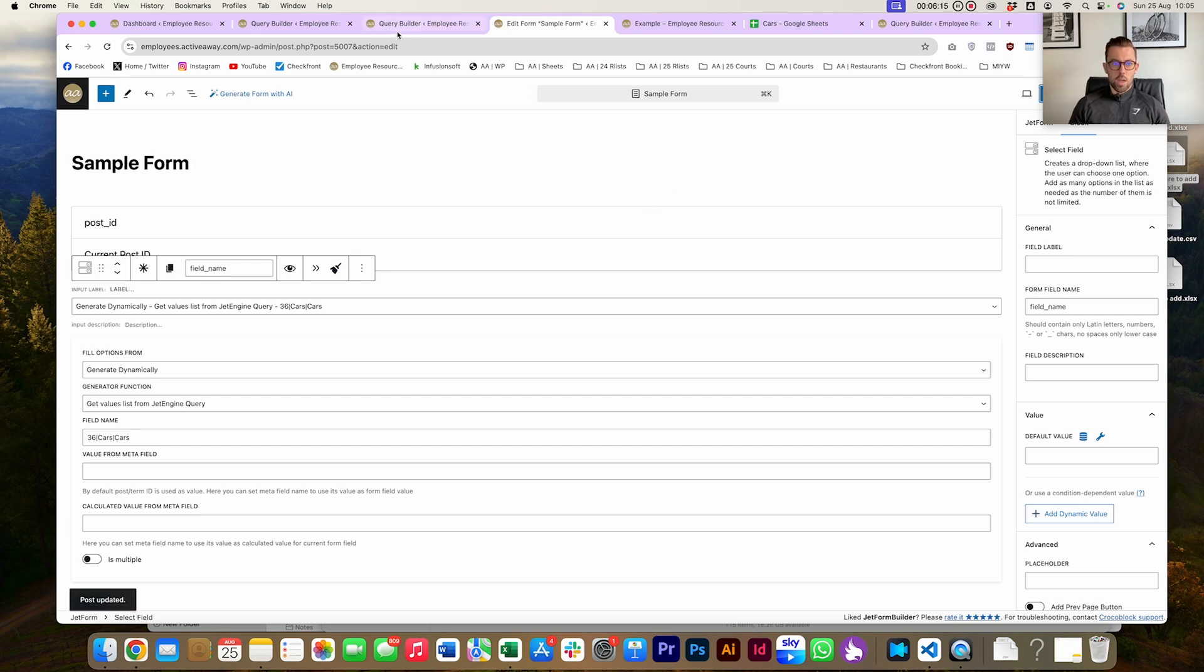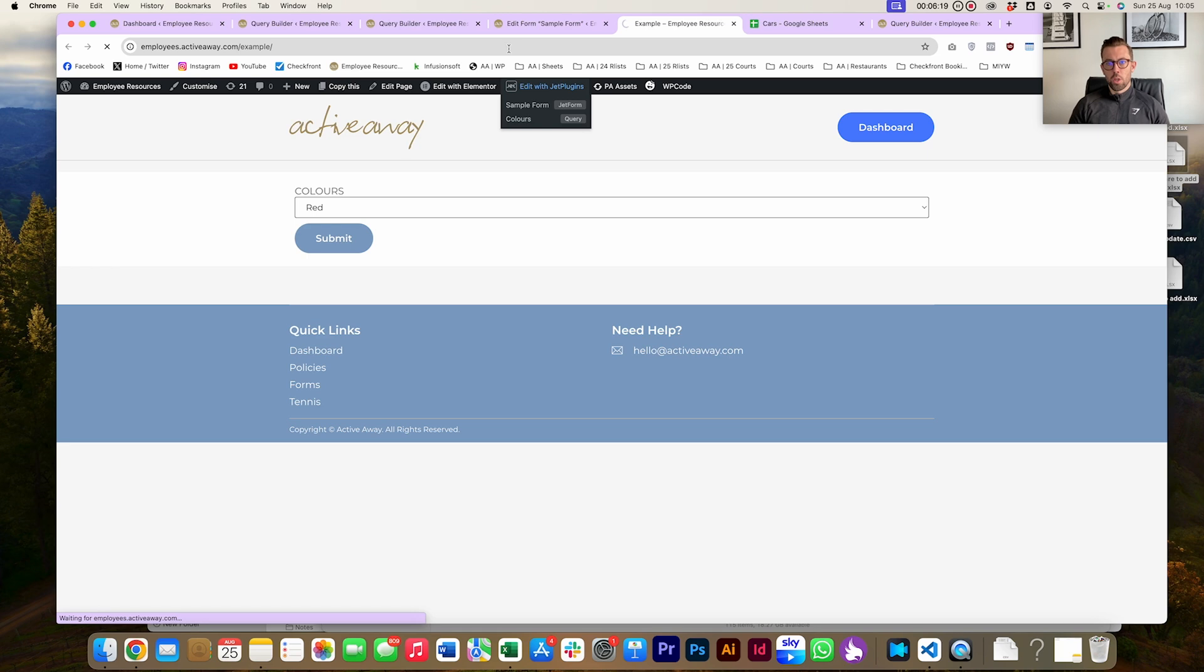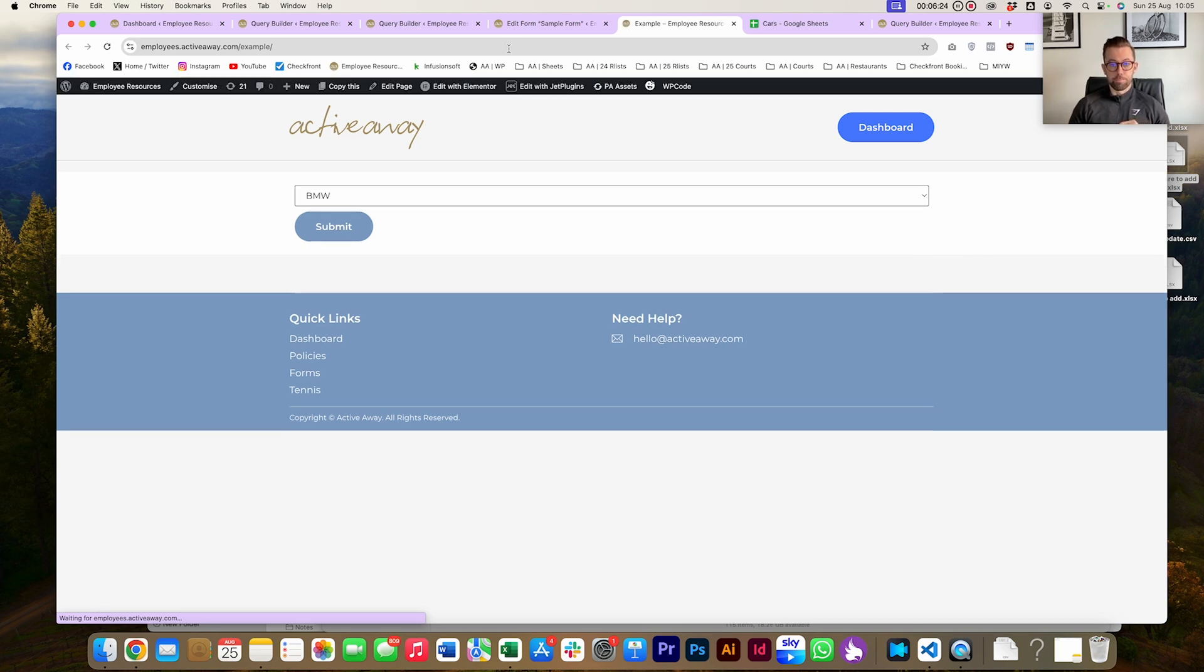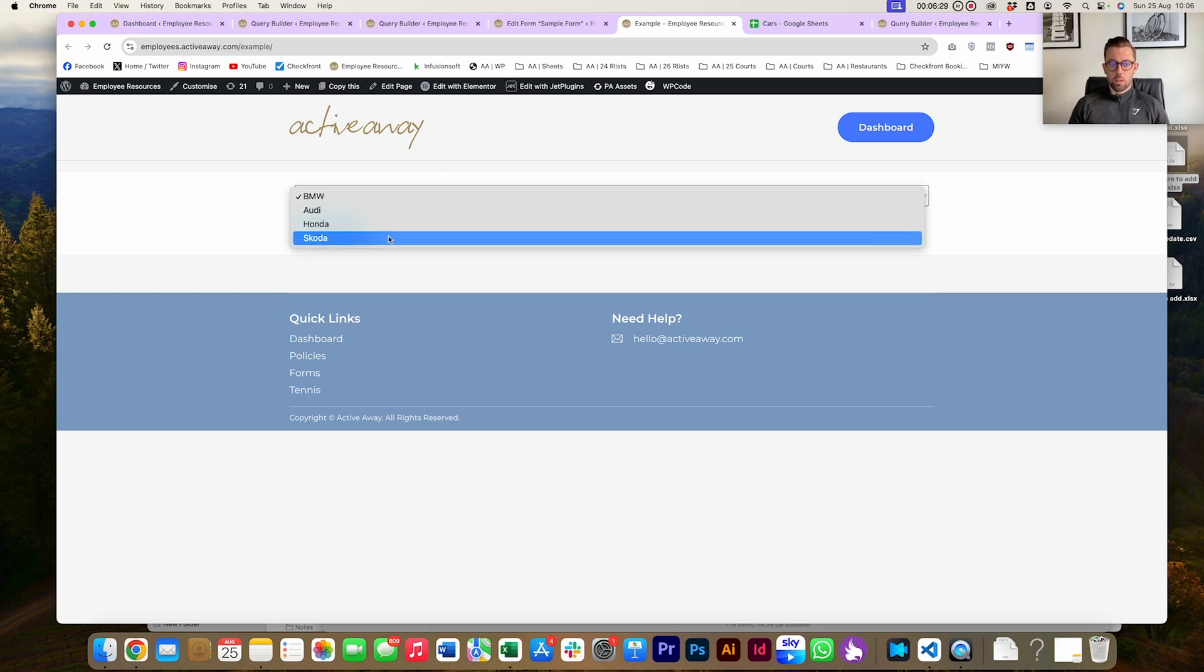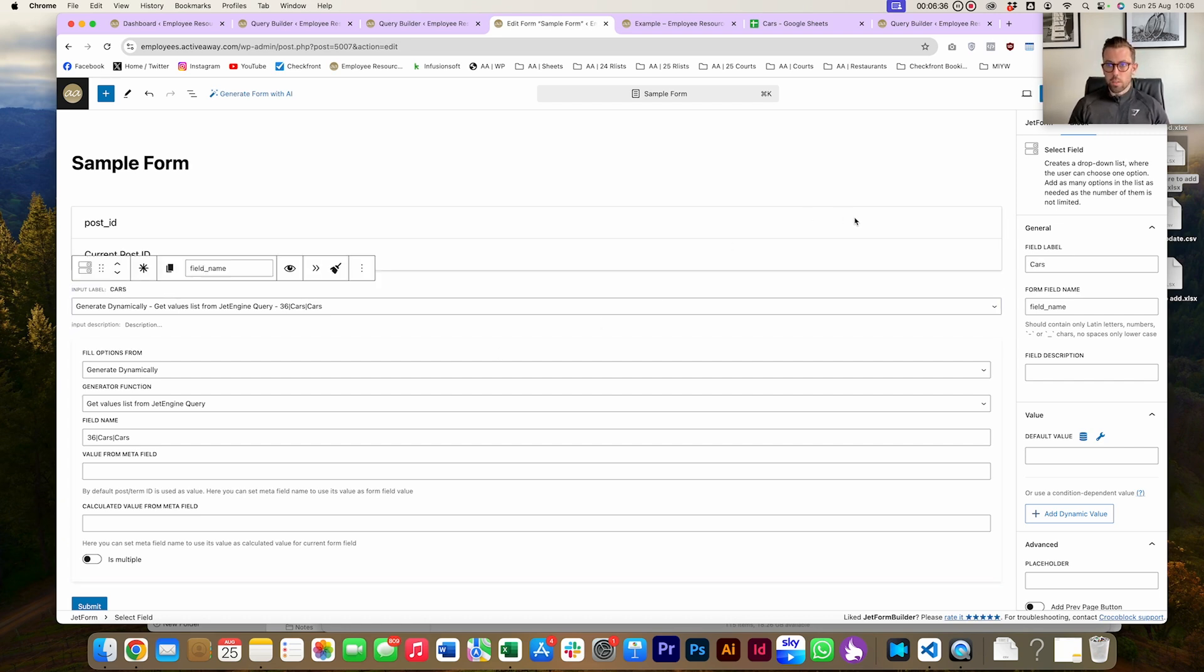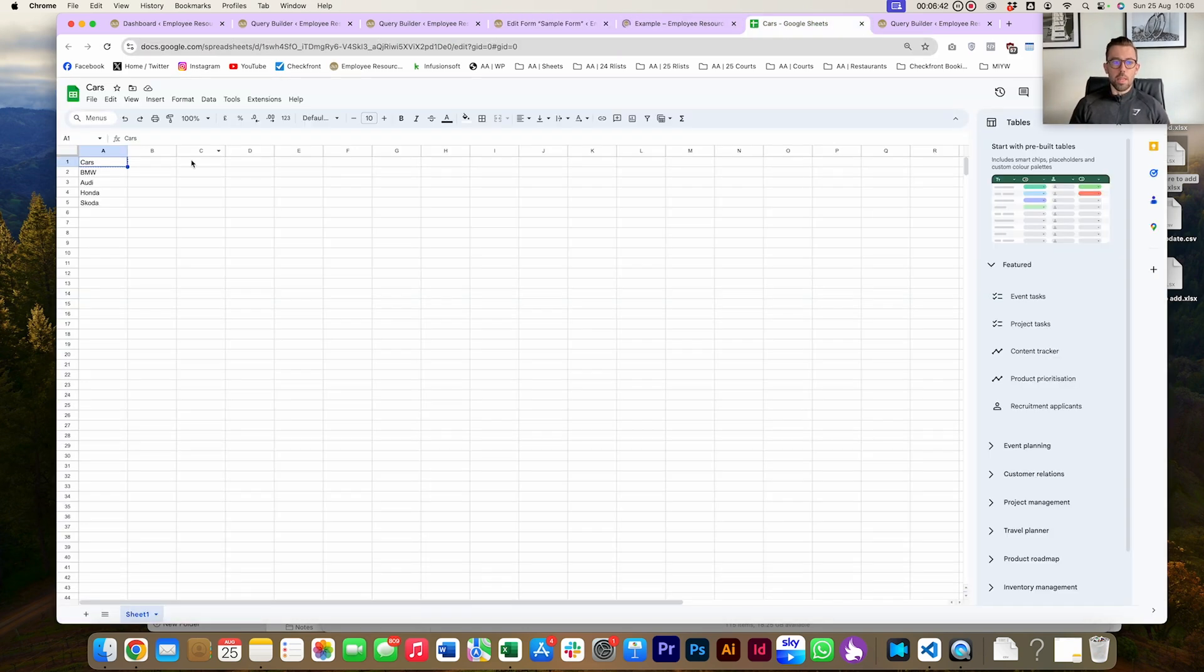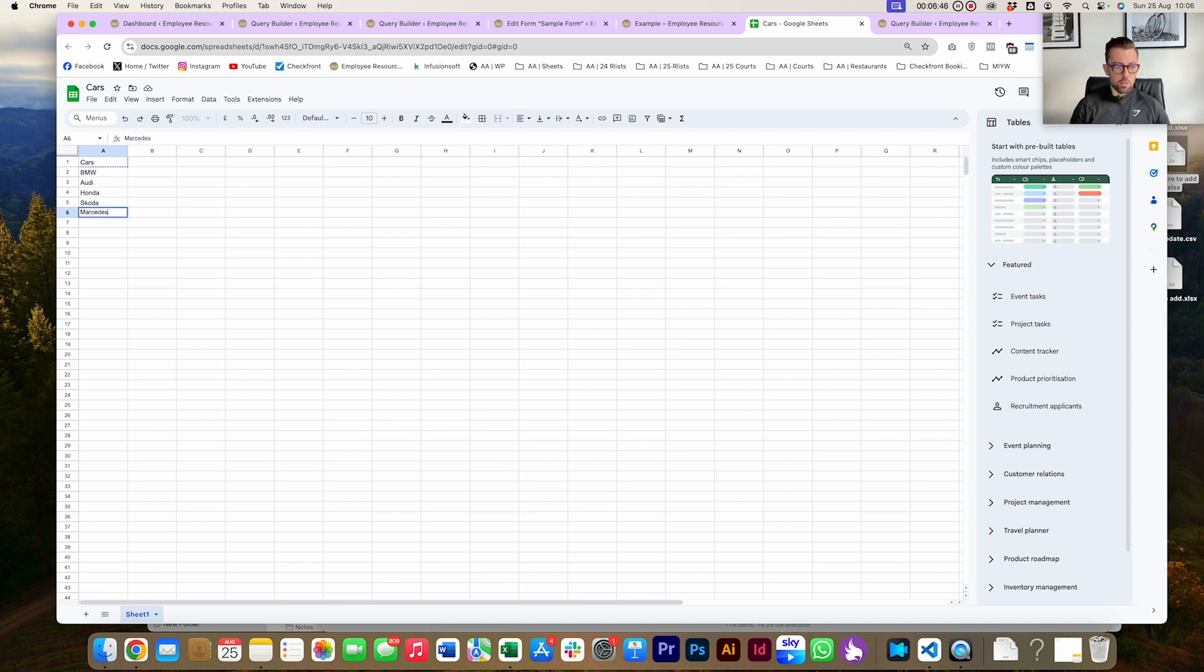Now my form's updated. Obviously we use Elementor, but you could use whichever front-end builder that you'd like. Now you can see we have a list of cars. We can obviously tidy this up, we can add a label, so we can call this 'cars', we can make it look a little bit nicer, we can style it, we can add columns, etc. But the main point here is we can add to our list.